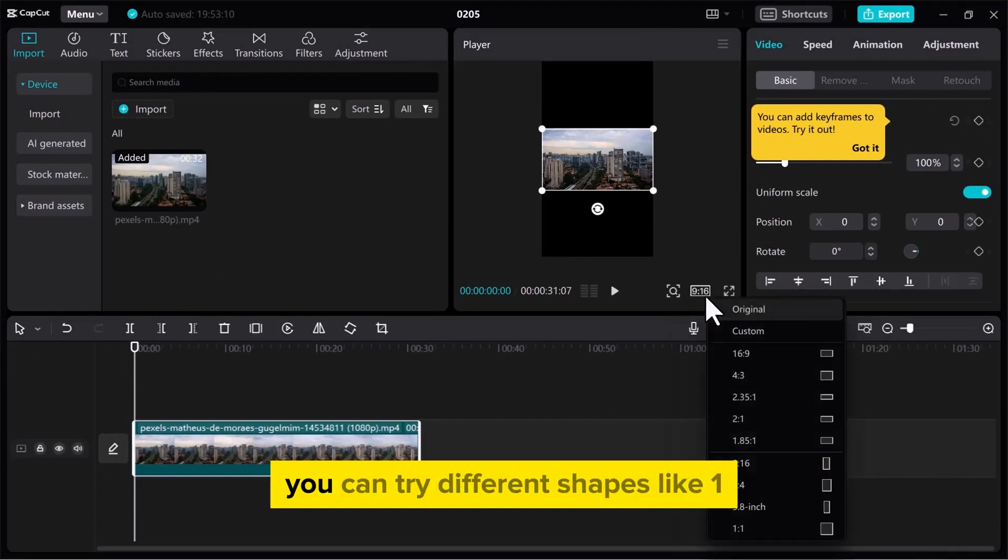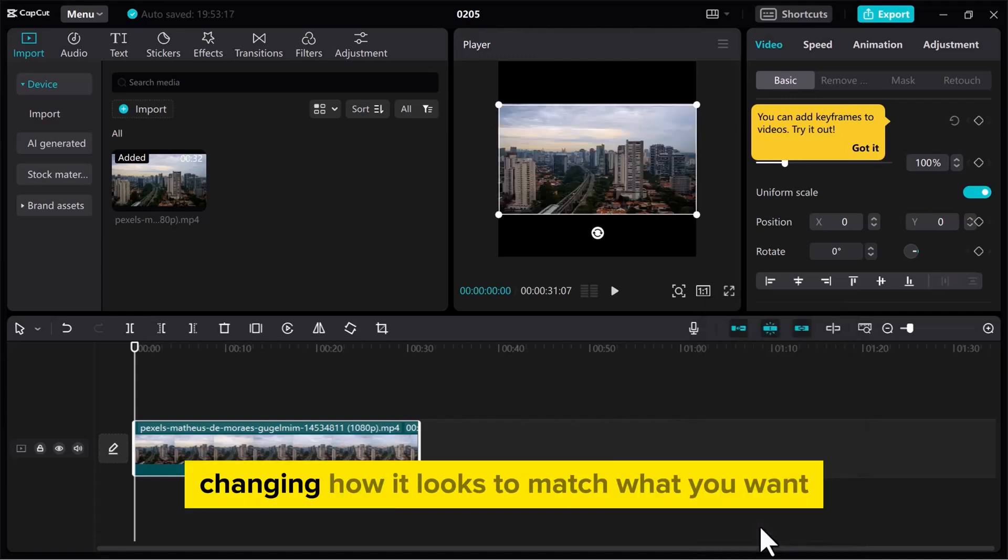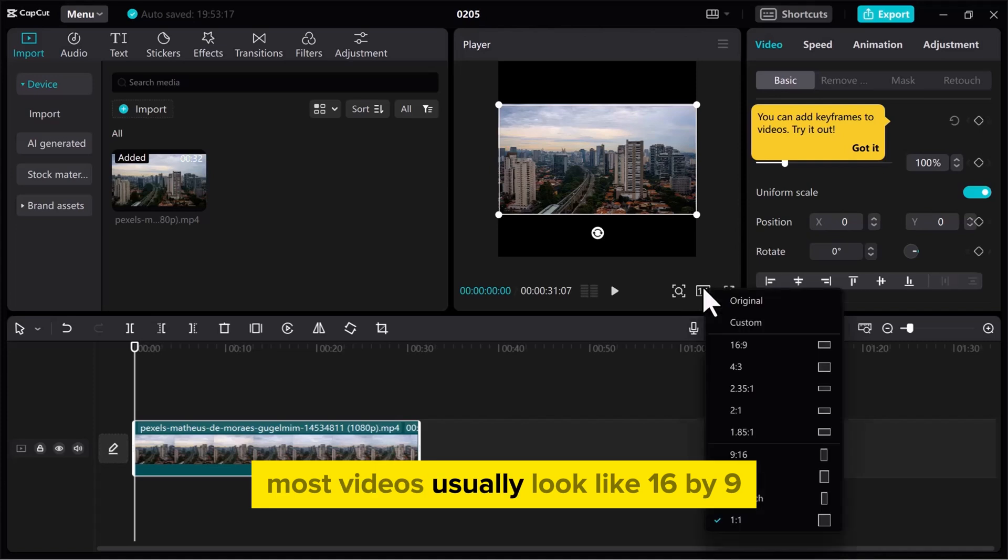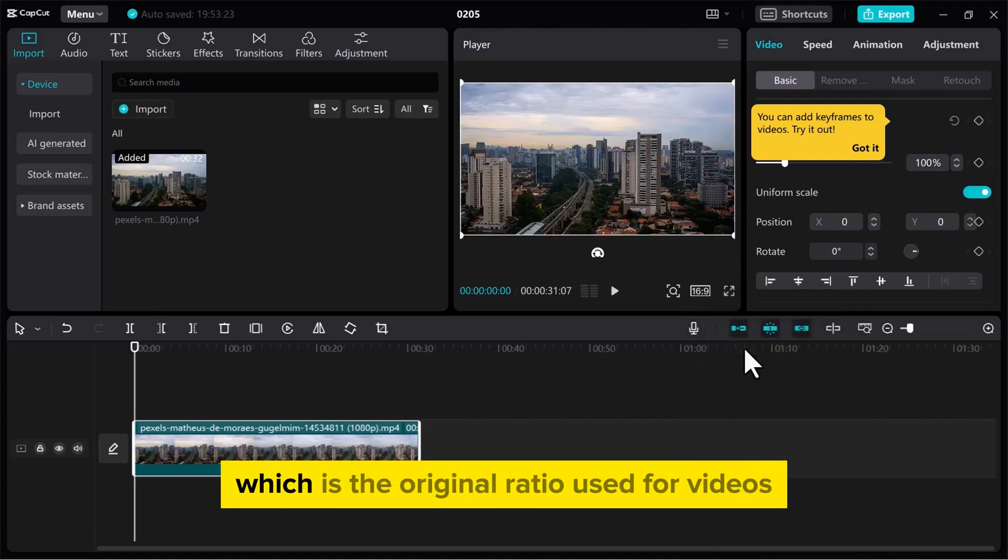You can try different shapes like 1:1 for your video, changing how it looks to match what you want. Most videos usually look like 16:9, which is the original ratio used for videos.